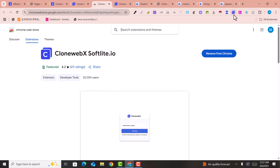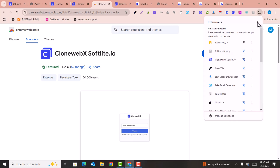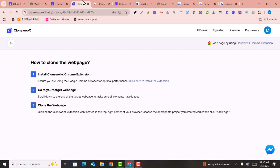If you don't have the extension installed, you just need to install it into Chrome and pin it. After pinning, scroll down to the end of the target page and make sure all elements are loaded. Then click on the CloneWebEx extension icon in the top right corner and choose the project you want to create.